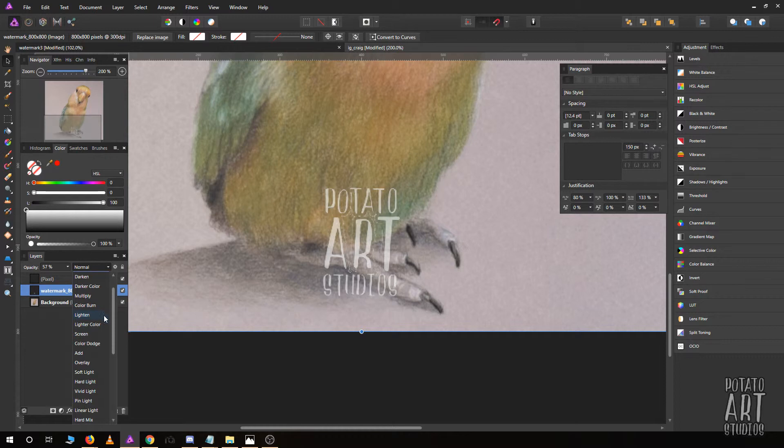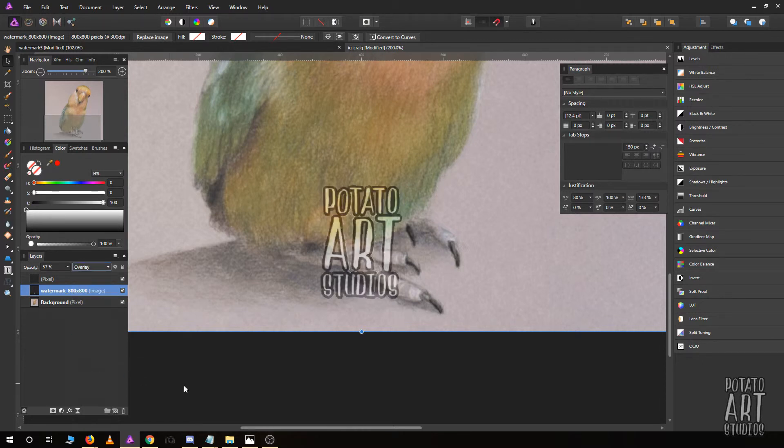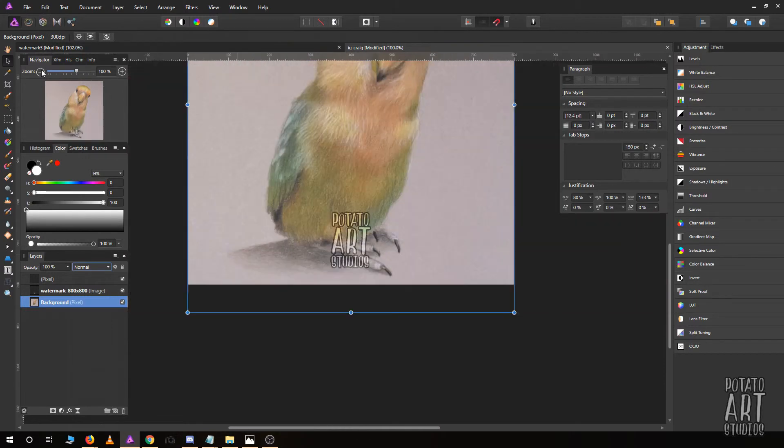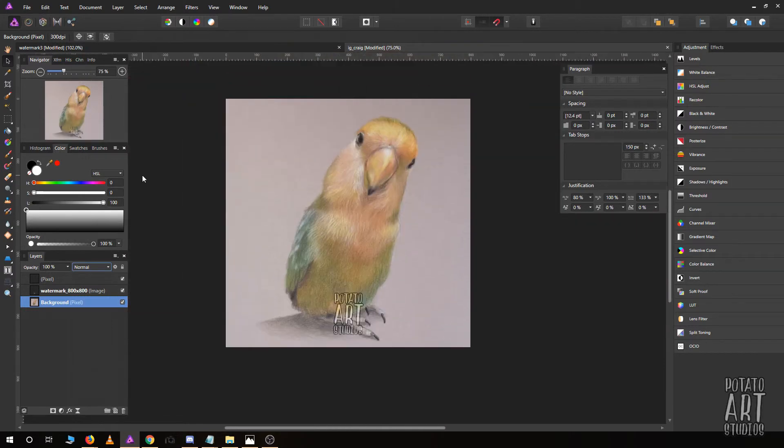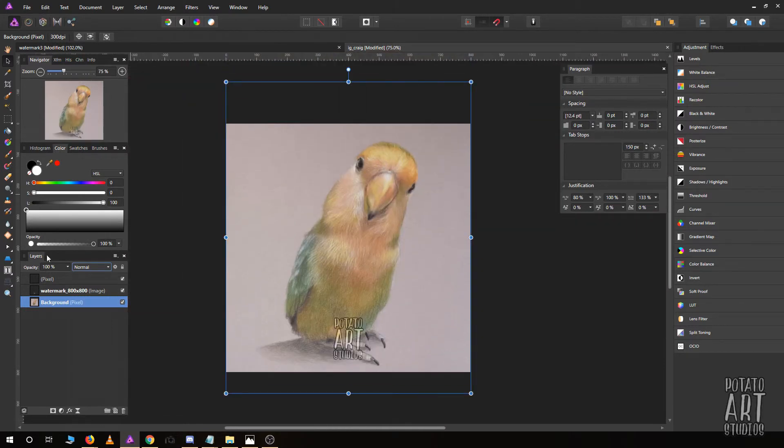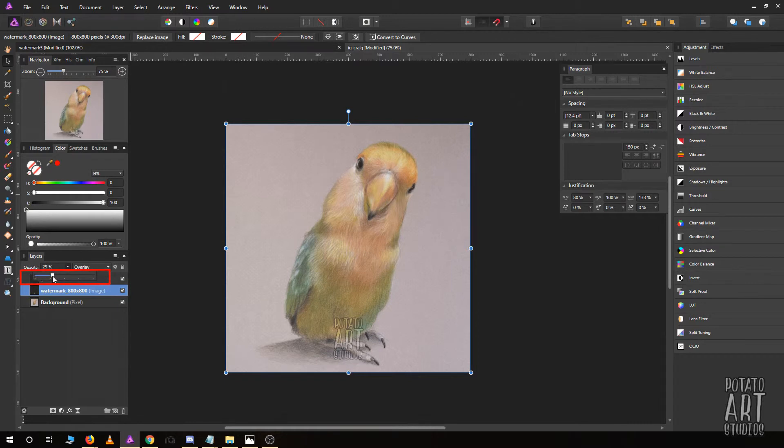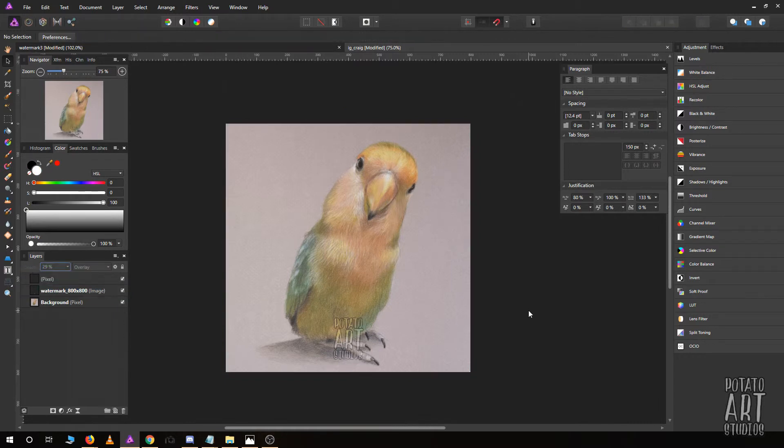Let's zoom back up and I'll adjust the opacity a little bit, make it about 30%. So this is the image that I would share on Instagram.